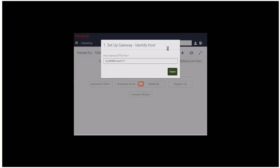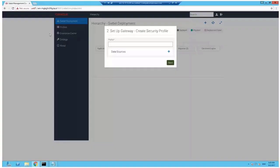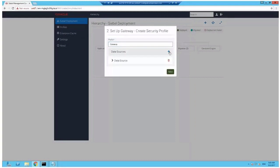The first thing you're going to set up is the connection to the gateway. So you have to provide the FQDN and HTTPS port number of the gateway application container. Once you've done this, you're prompted to set up the gateway security profile. You can give it any name, but gateway is a good idea.